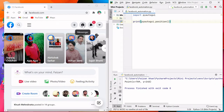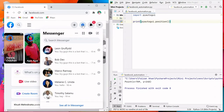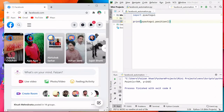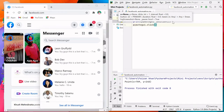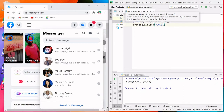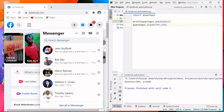The X coordinate is 709 and the Y coordinate is 240. I want to click at that coordinate to open messenger. For clicking, I use: pyautogui.click(709, 240). Running this with Shift+F10, you can see it automatically clicked on that messenger box.